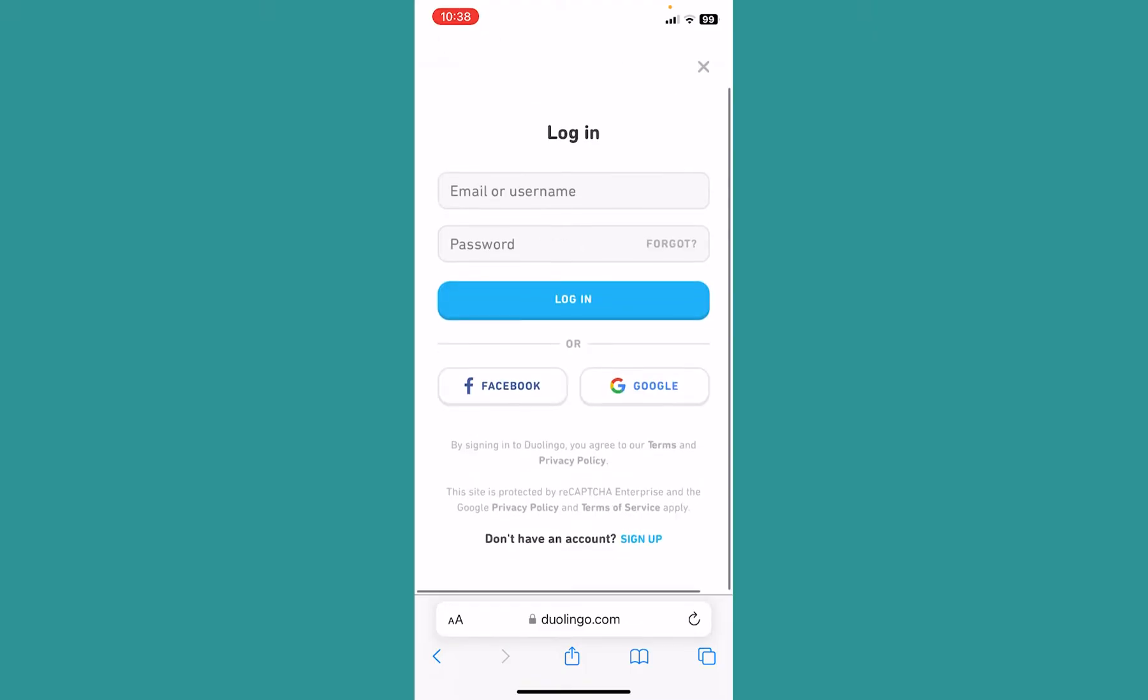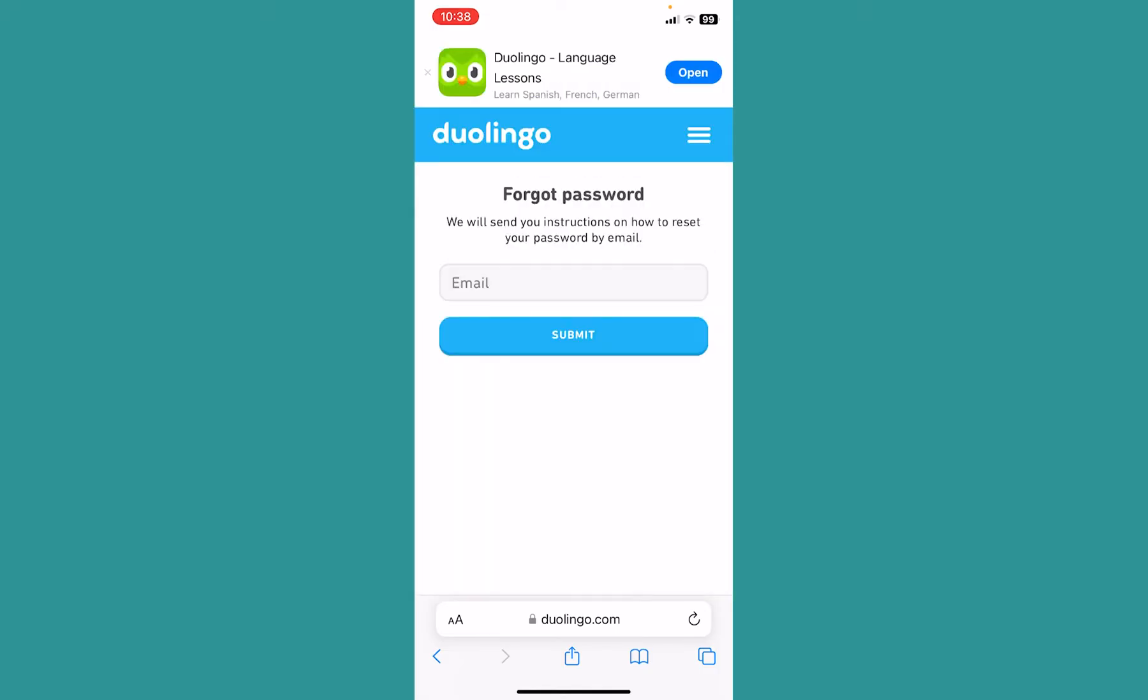From over here you can see the option called password, and right beside password there is a forget option. Click on forget.